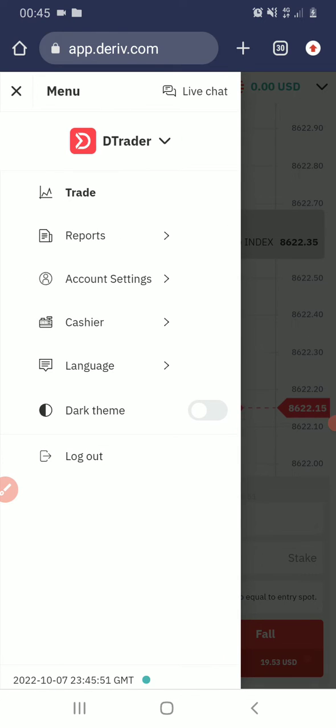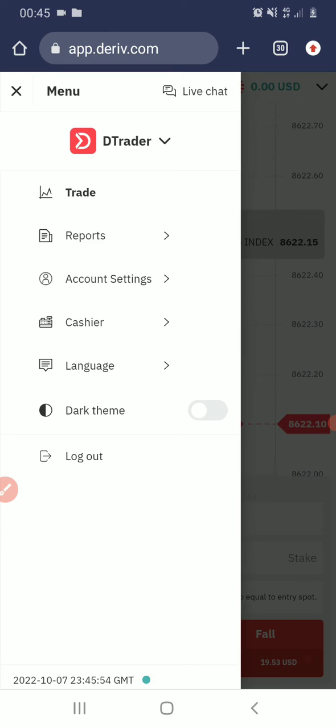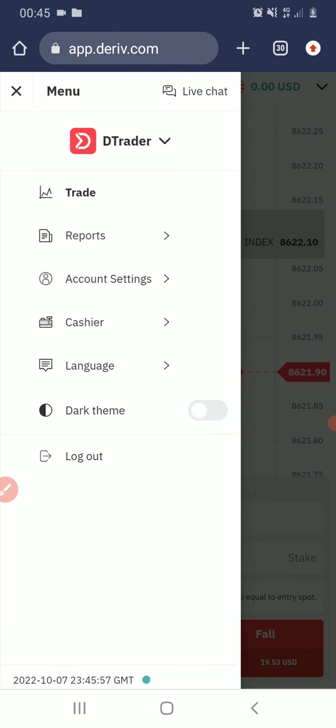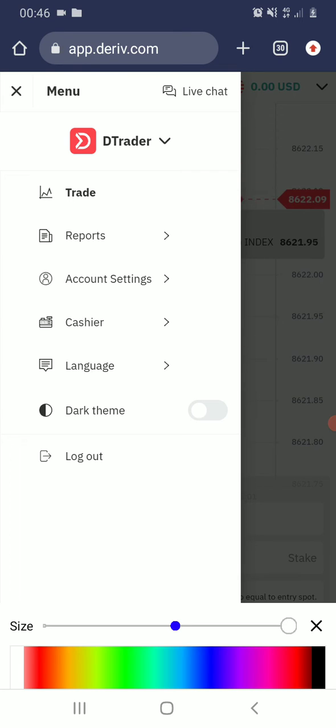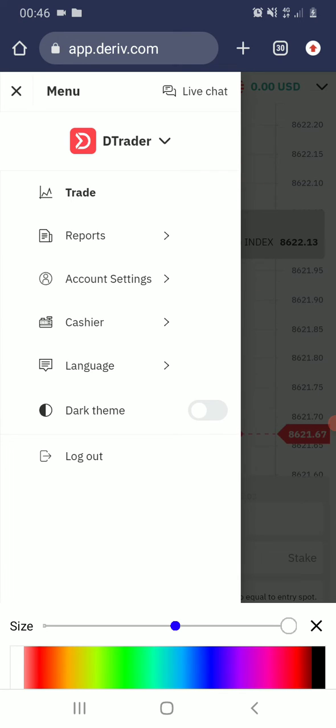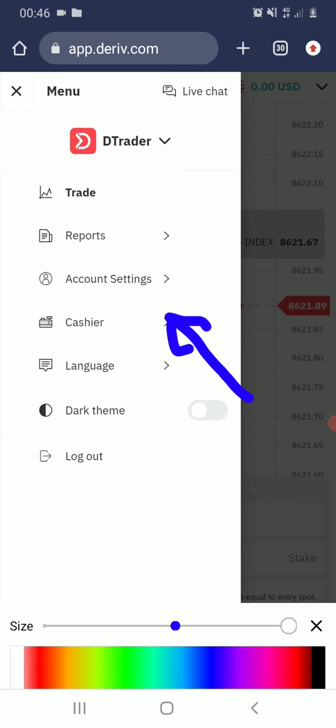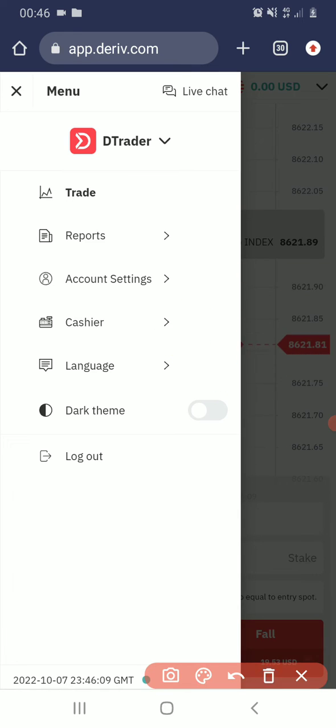Then you see Trade, Reports, Account Settings, and Cashier. So you click on Cashier.